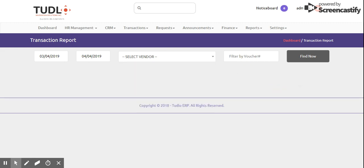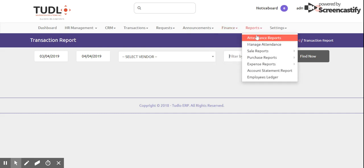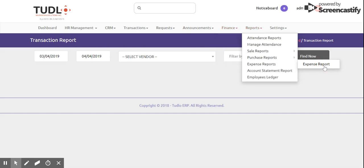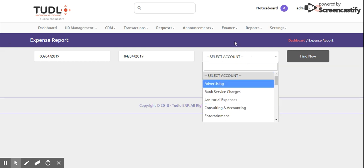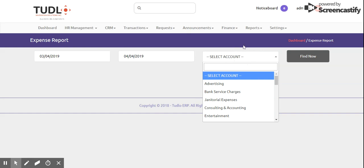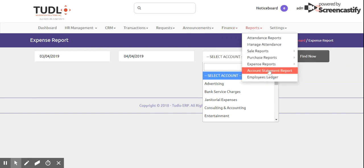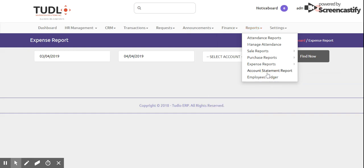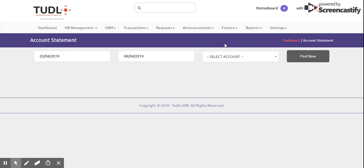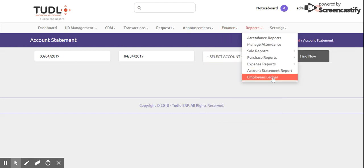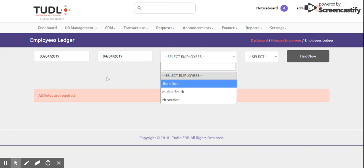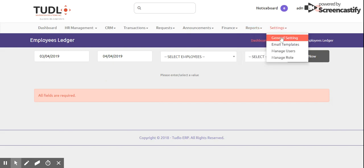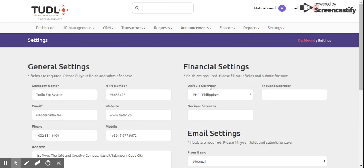You can also enter a voucher number to search. We have an Expenses Report where you can select an amount and choose any account such as Advertising Account or Bank Service Charges to view the expense reports. We also have Account Statement where you can select any account, and an Employees Ledger where you can select any employee you want.